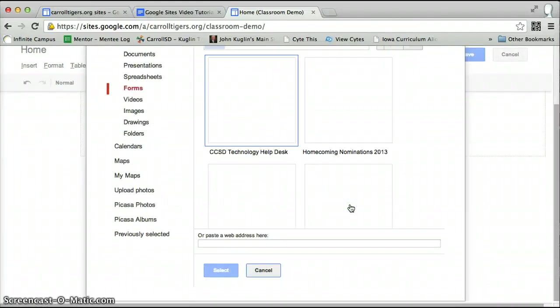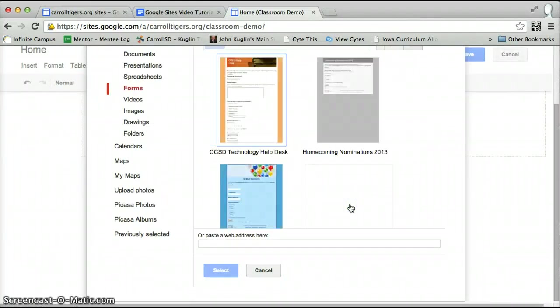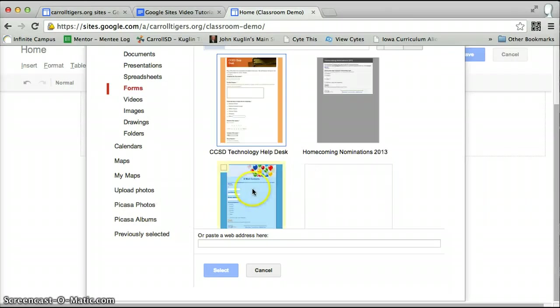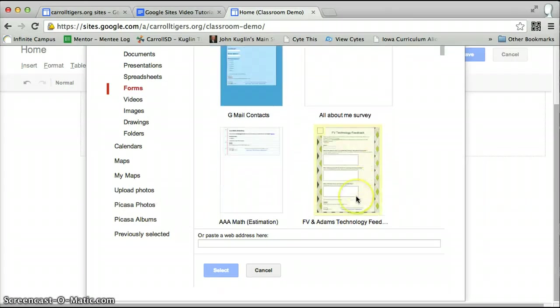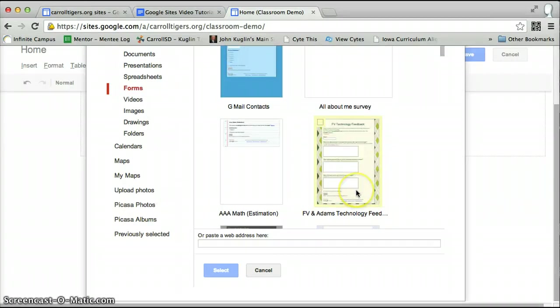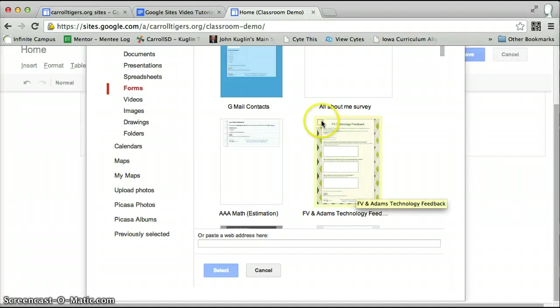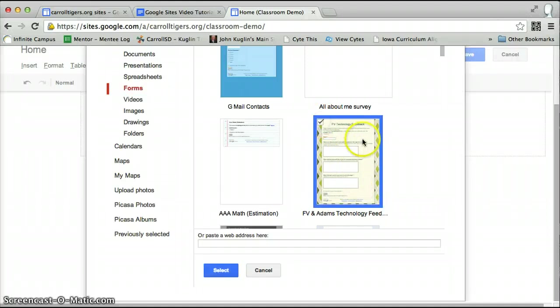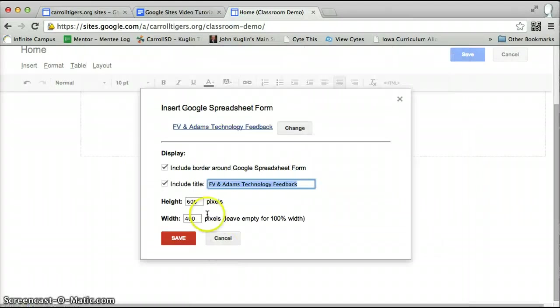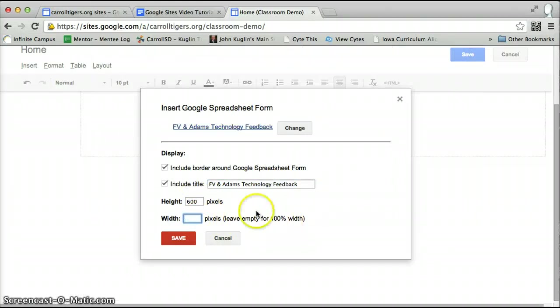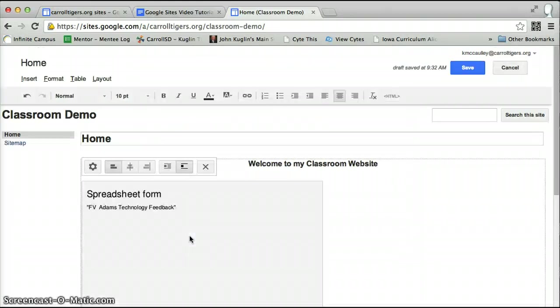Maybe I have a survey I want people to take. So it could be for, I'm just trying to find one. Here's a technology feedback I want people to do. I select it. I like to change this, leave it empty for 100%, the width. Let's see what that looks like.